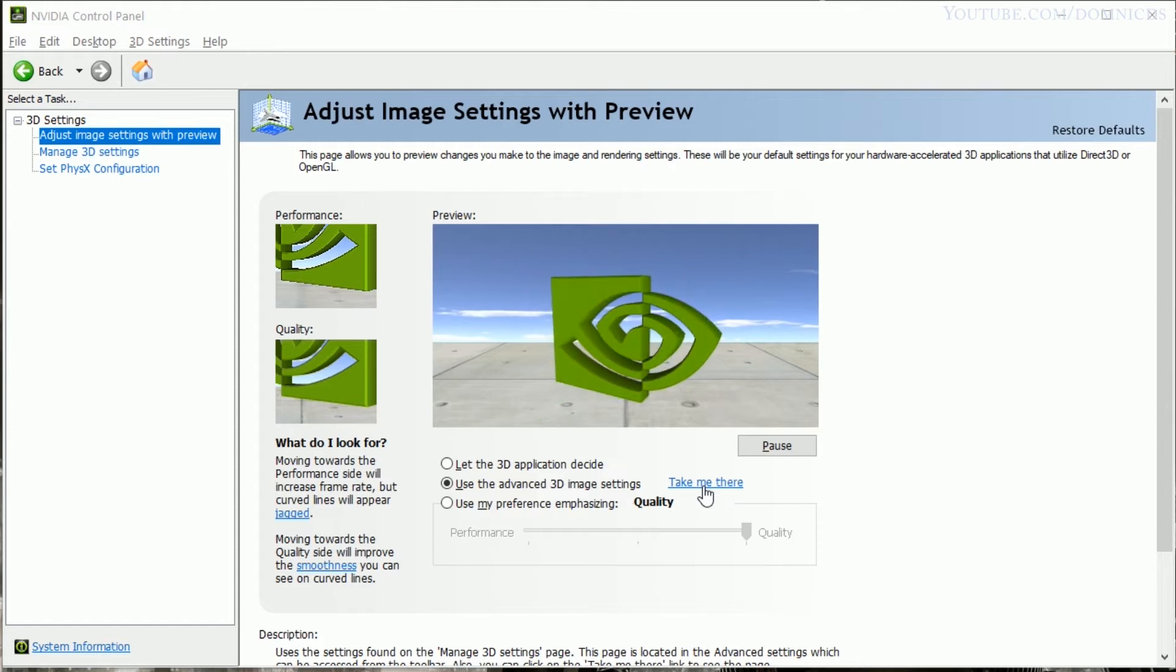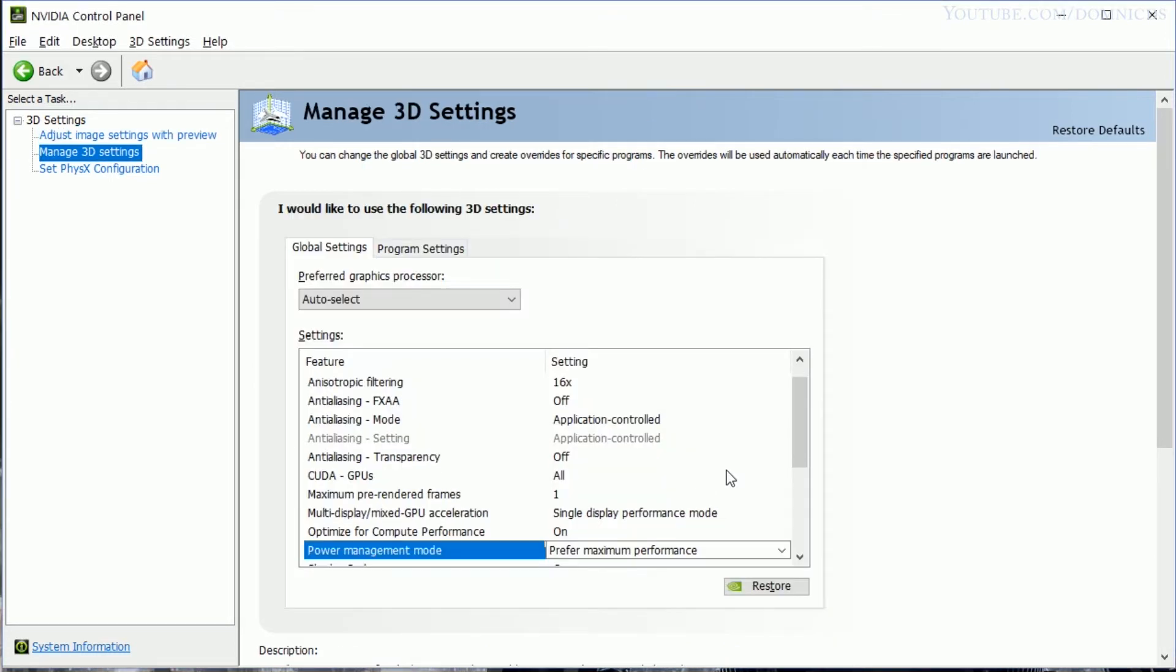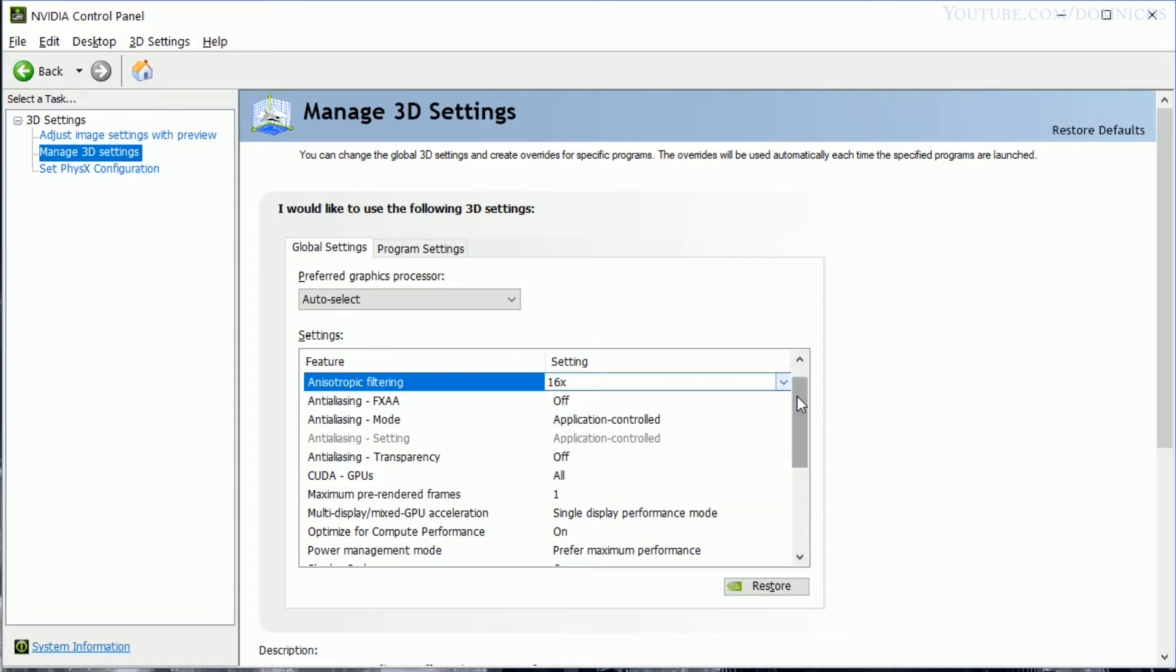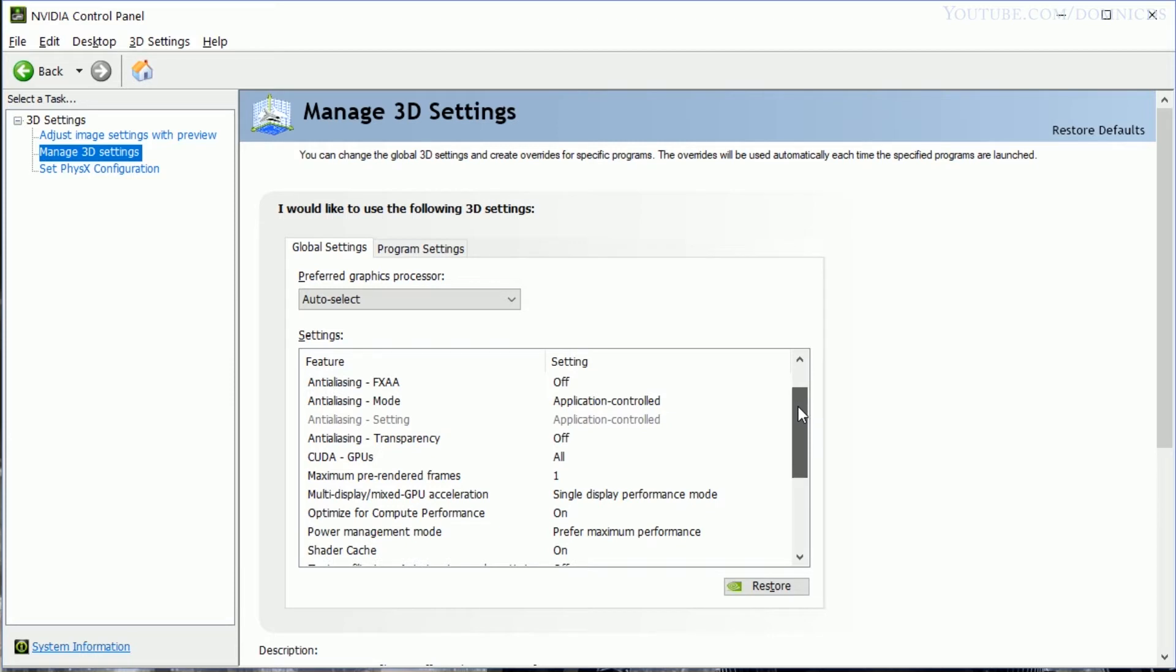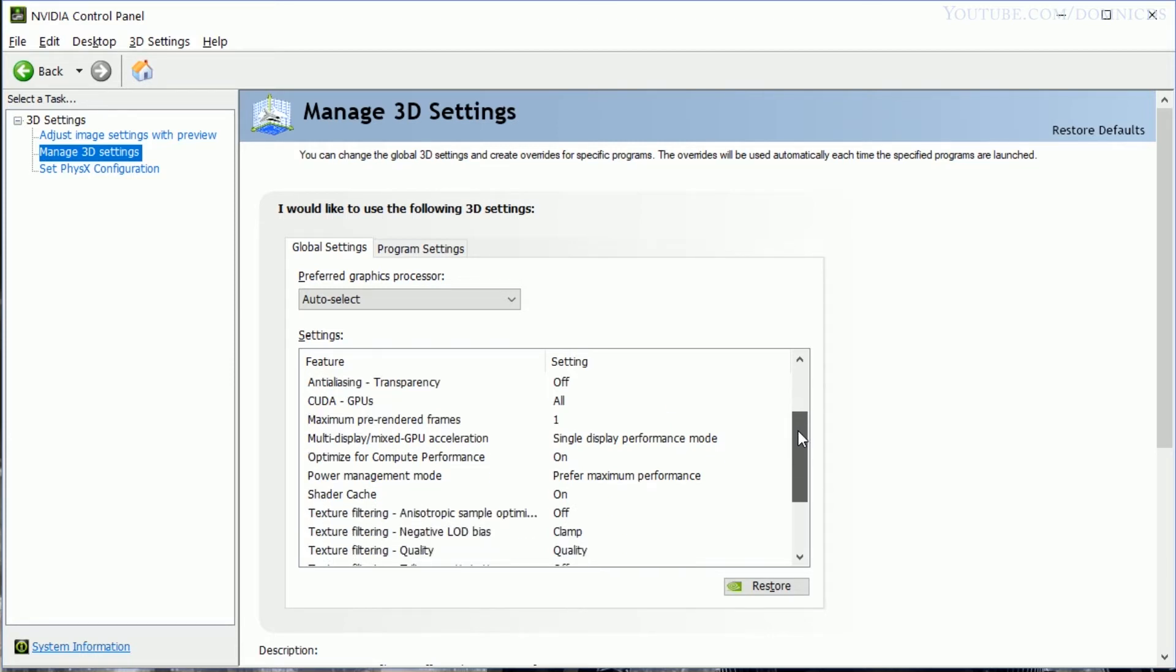So this is the setting that I've been fiddling around with, and let's test out the game in these settings.